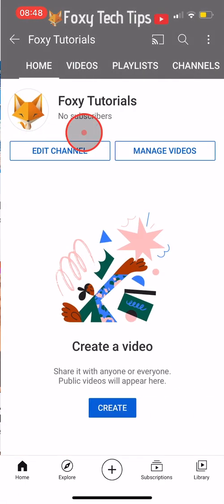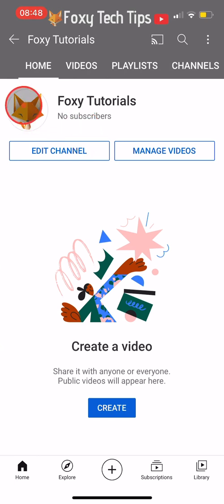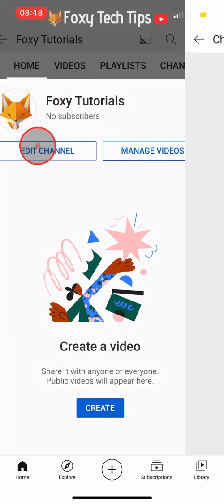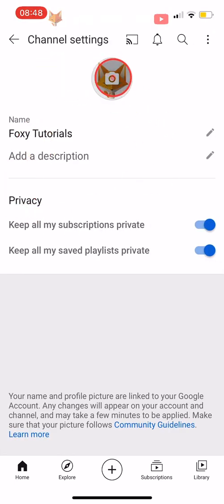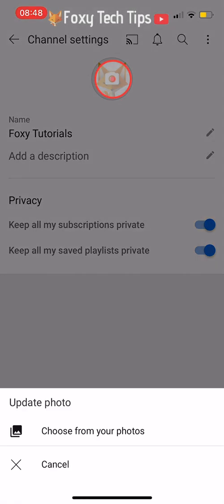On the YouTube app, if you go to your channel page and edit the channel, it is only possible to change the profile image but not the banner.